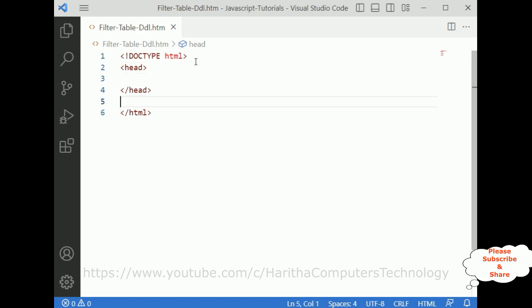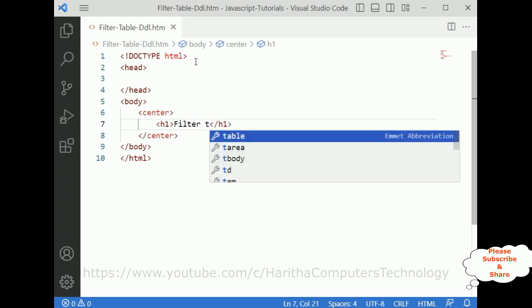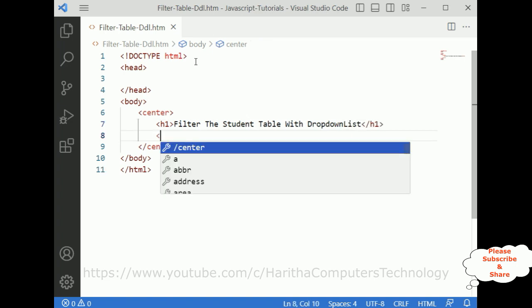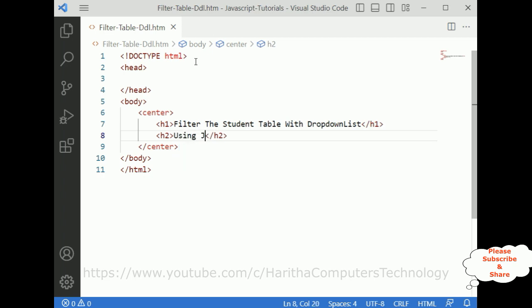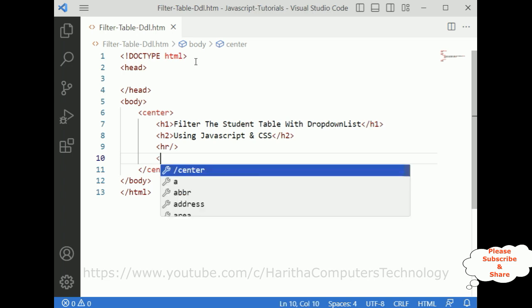Now let's start the coding part. First I'm adding the doctype HTML. Inside the HTML element I'm adding the header section, and after the header section I'm adding the body tags. Inside the body tag I'm adding one center element with an h1 heading: 'Filter the Student Table using JavaScript with the Drop-Down List'. Let's add a horizontal line.